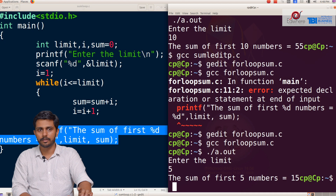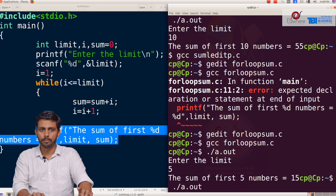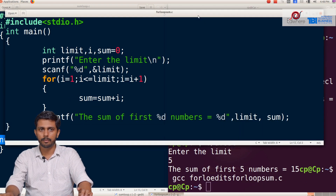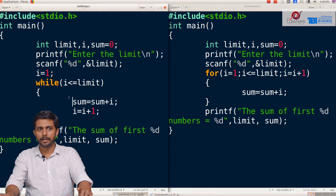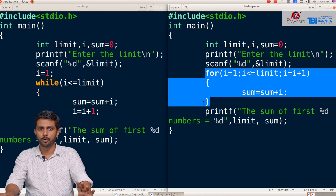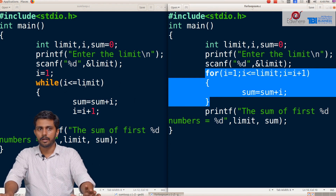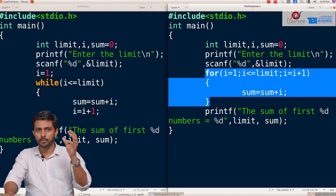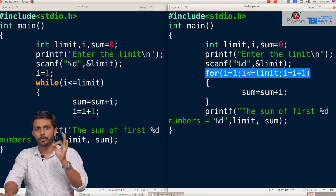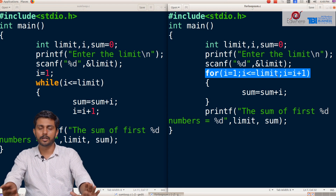We enter 5 as the limit. The sum of the first 5 numbers is equal to 15. So we have the same program output. Comparing the two programs — the for loop and while loop — in the for loop the initialization, check, and update condition are all on the same line.